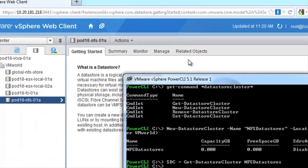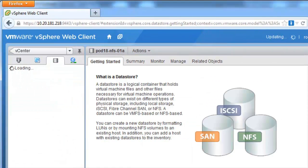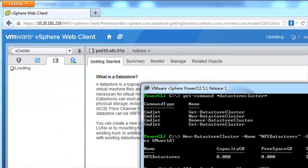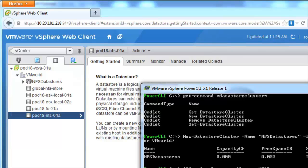If we go back to the web client and do a refresh we can see that our datastore cluster has been created.